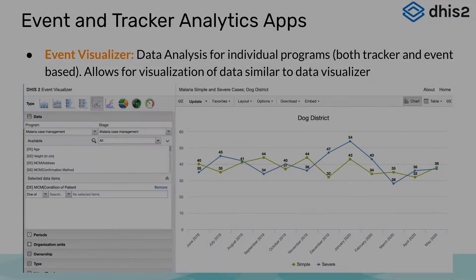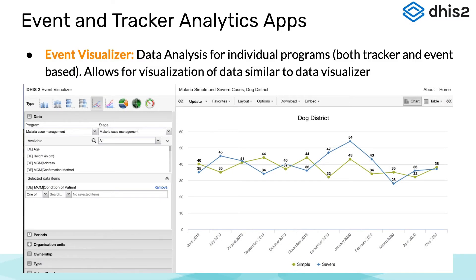We also have the Event Visualizer app. This app is very similar to the Data Visualizer app, but allows you to view event and tracker program data. We will cover the Event Reports and Event Visualizer applications in a lot more detail in the Data Analysis module.